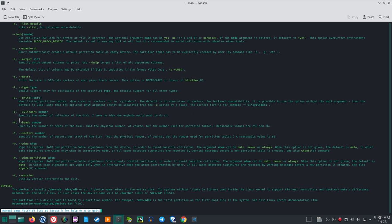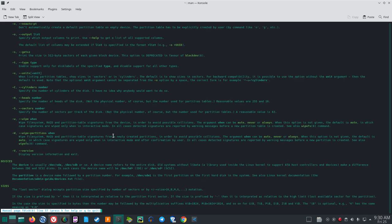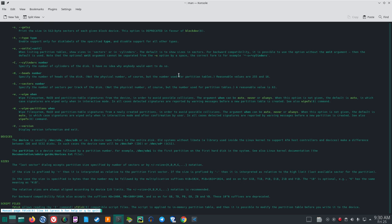-C / --cylinders number: specify the number of cylinders of the disk. -H / --heads number: specify the number of heads of the disk — not the physical number, but the number used for partition tables. Reasonable values are 255 and 16. -S / --sectors number: specify the number of sectors per track. A reasonable value is 63.